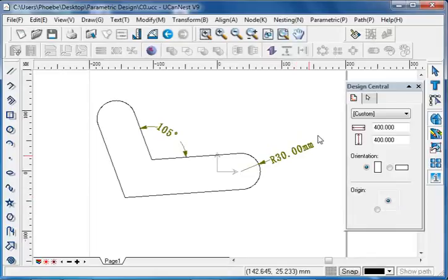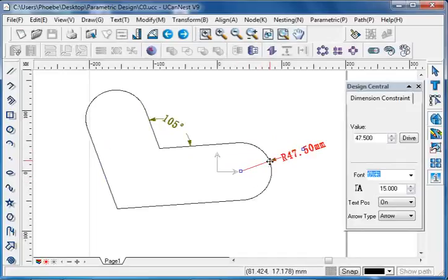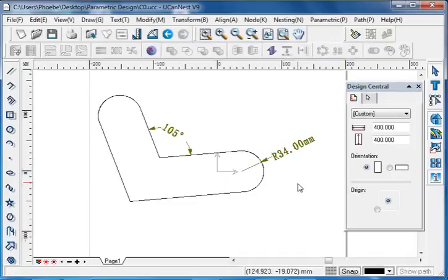Or set the value directly with an accurate degree in the design central. We can also only change the radius. Same as just now, left click on the radial dimension first, find the blue node on the edge of the arc, and drag it to change. Or set the value directly with an accurate length in the design central. That is a simple demonstration of how the parametric design works, and next we will have a detailed introduction of each function under the geometry constraints and dimension constraints.